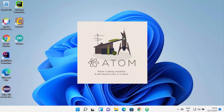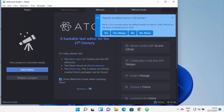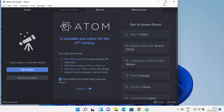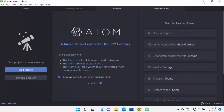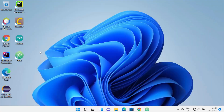After the installation process is complete, Atom editor has been launched on my Windows 11 operating system. When I minimize Atom editor, I can see that an Atom editor shortcut has been created on the desktop.